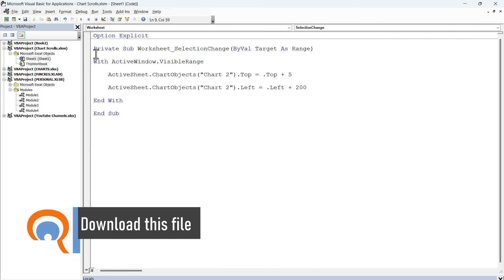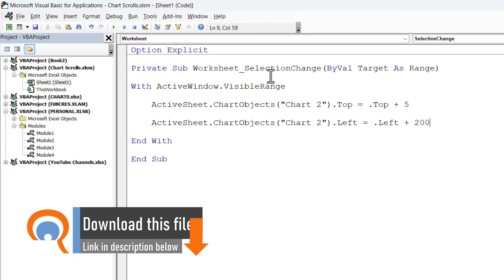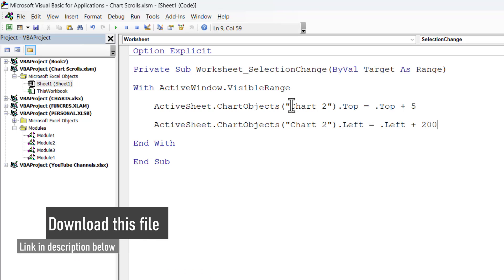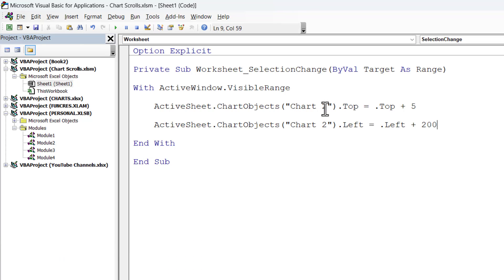Now, what I want you to do is to paste in the code that I've provided for you with this video. And this code is only going to affect one of the charts on the worksheet, and that is, in fact, Chart 2. You can see that there.